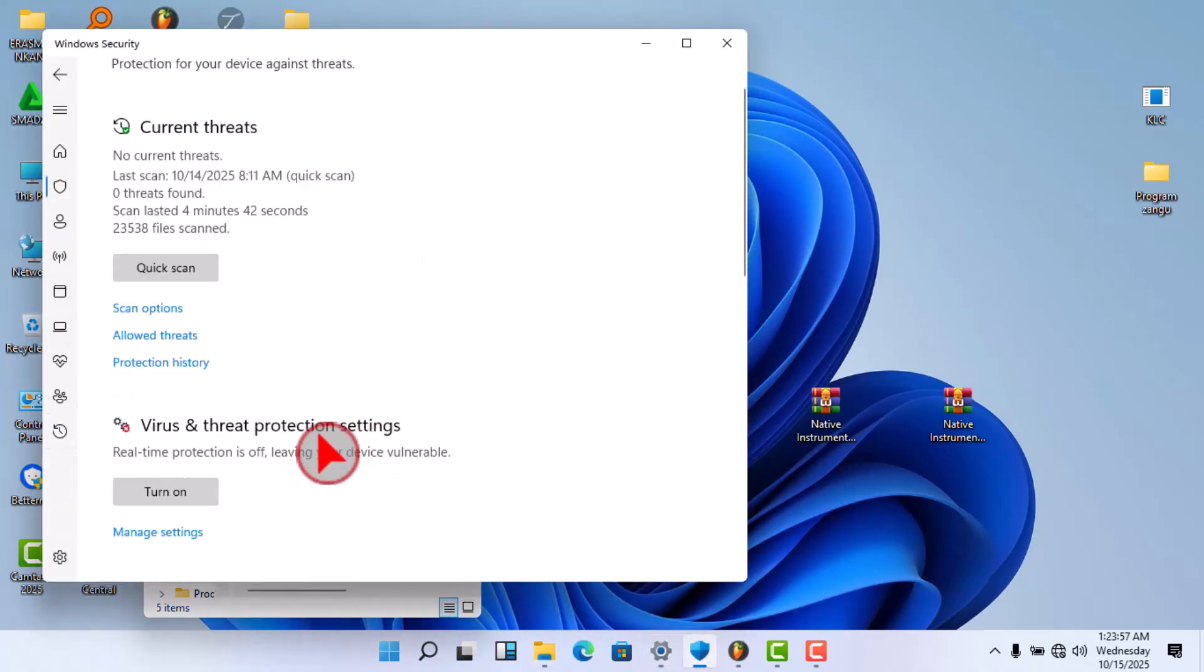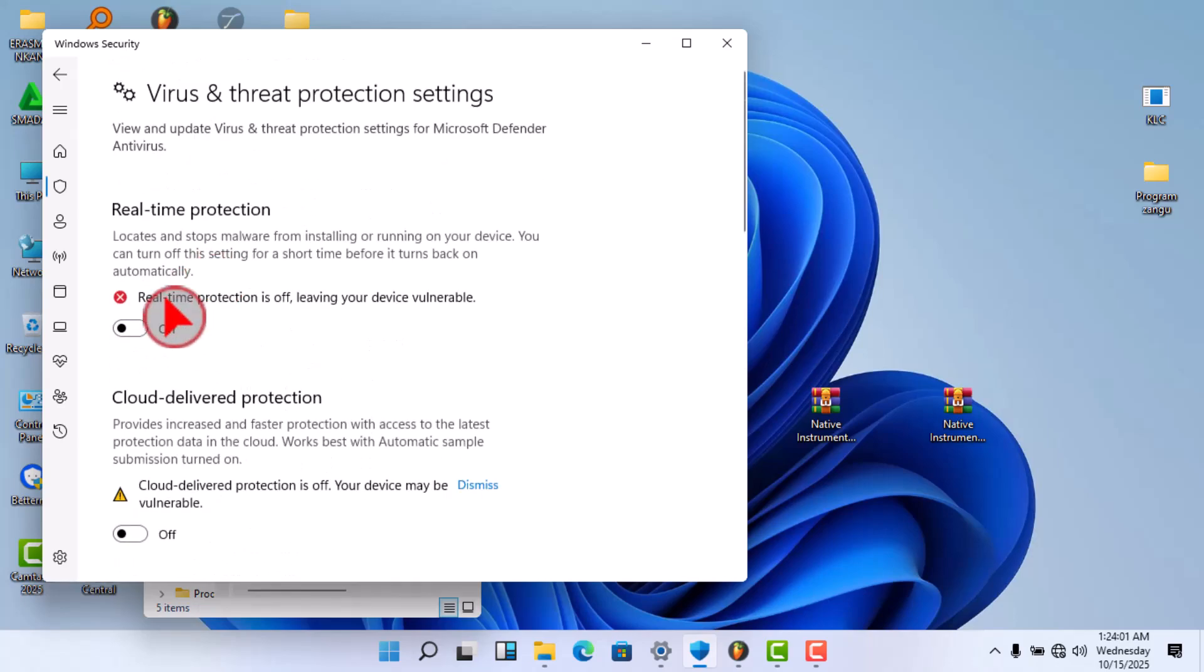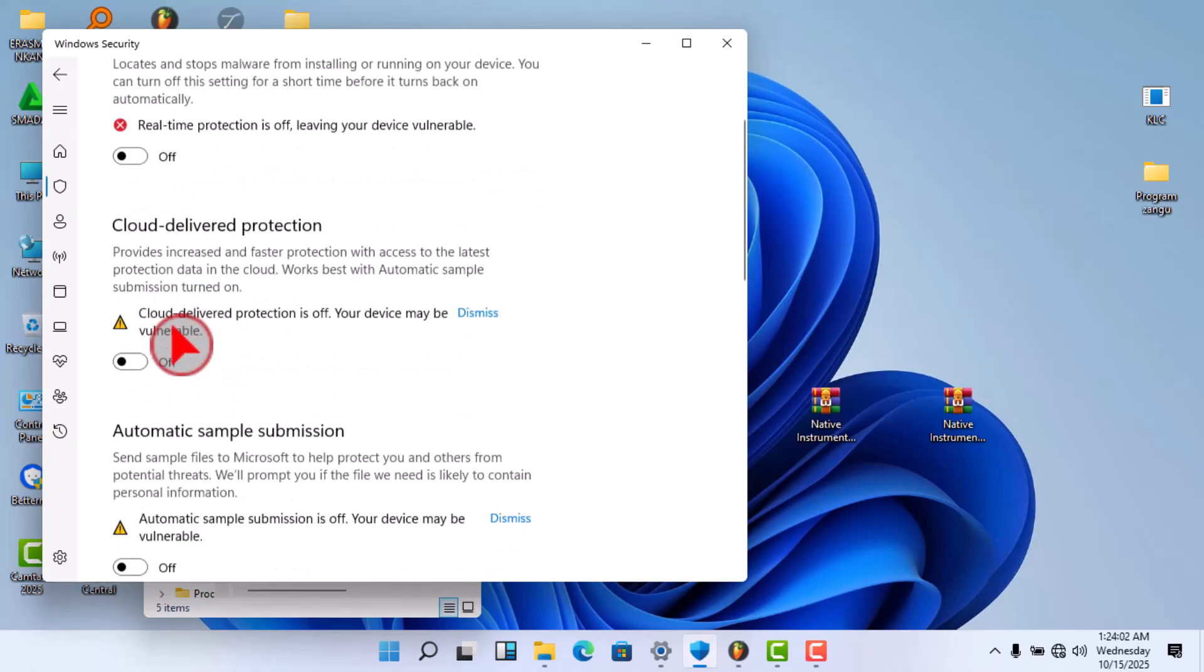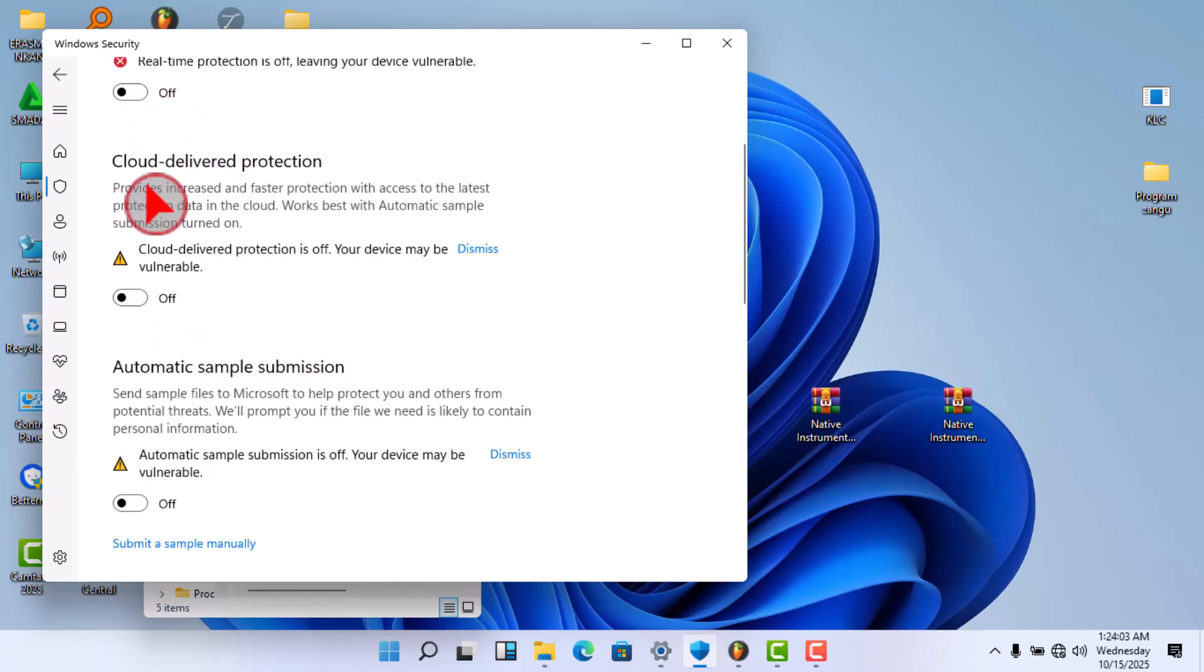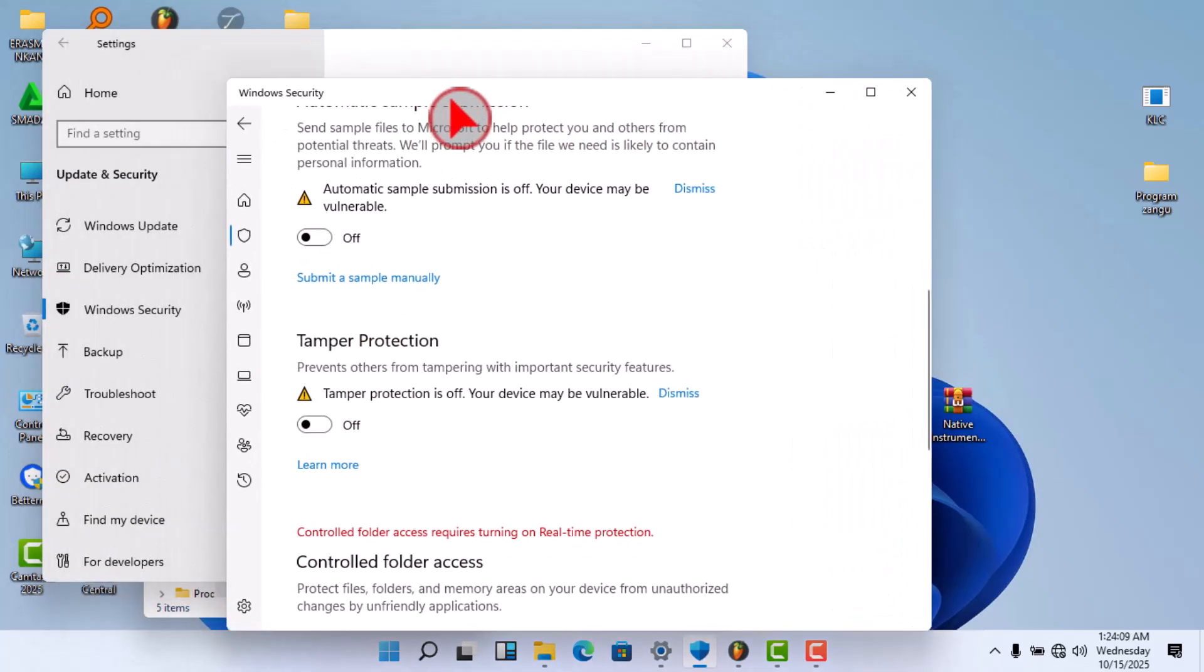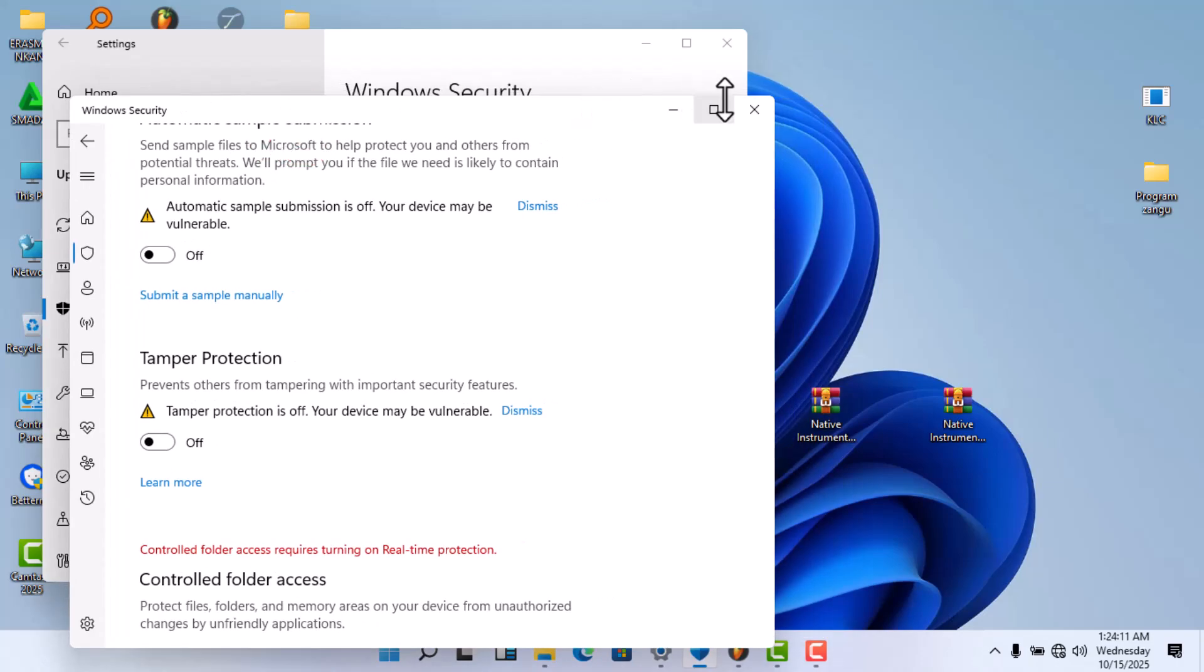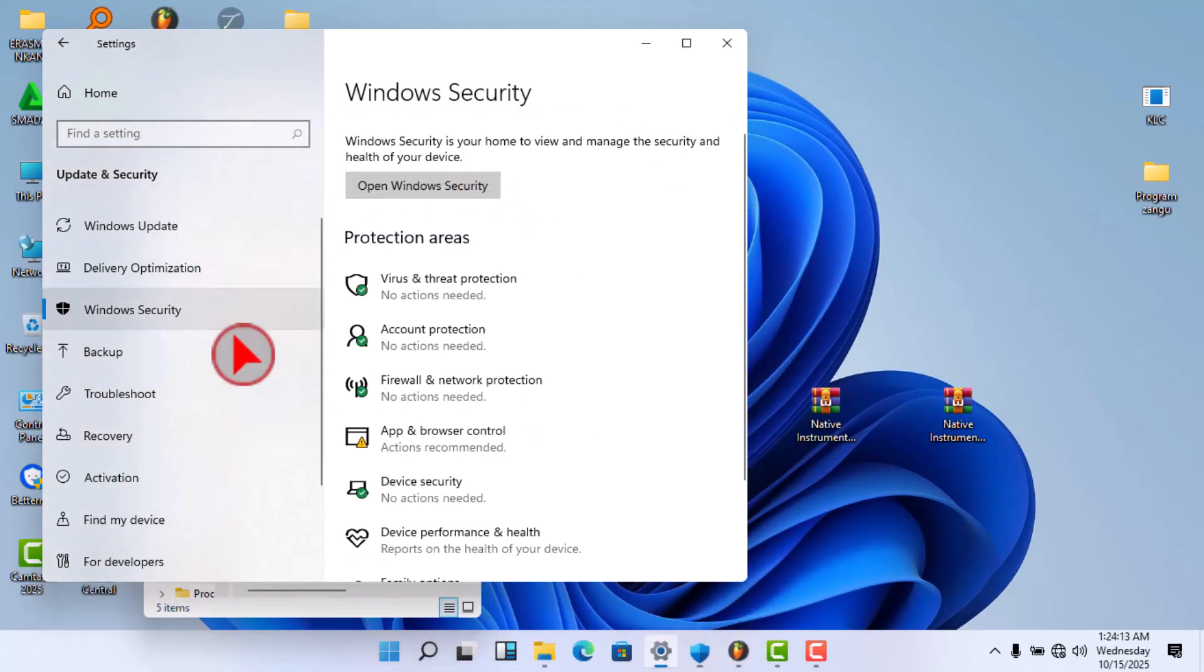So first thing you need to do is to close all defenders, so you can be safe. And after closing all defenders...